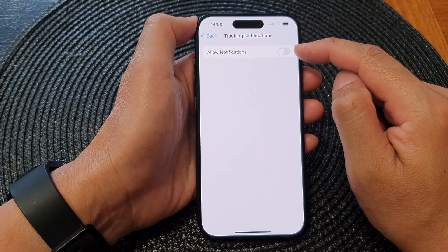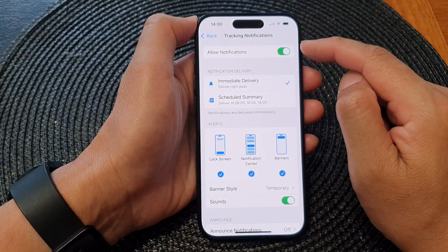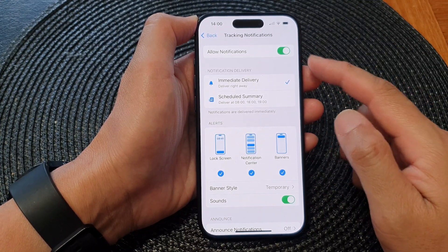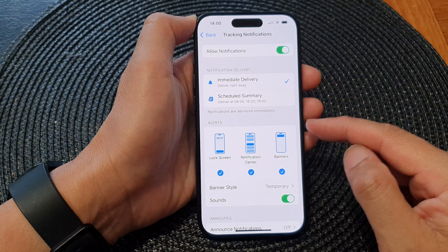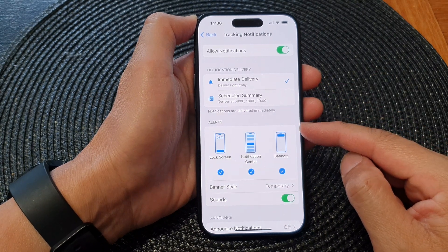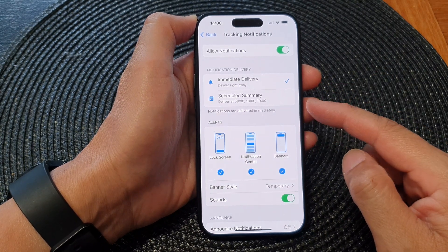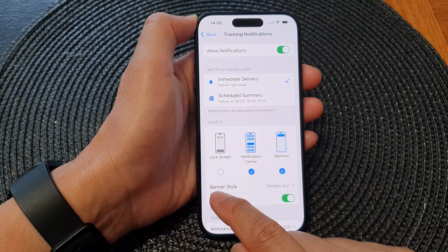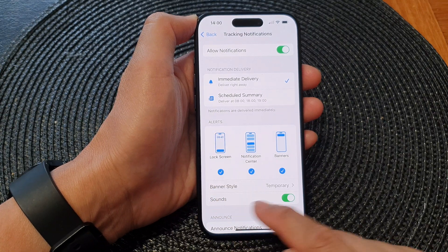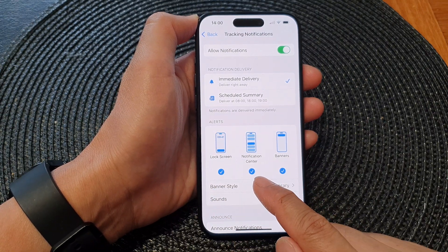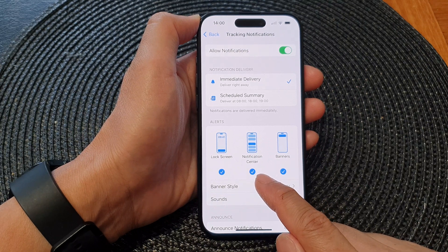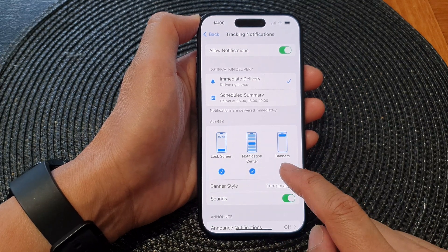Tap on the toggle button to turn off or switch on tracking notifications. Once you turn it on, you can choose the alert type for tracking notifications. You can choose to show it on the lock screen or not, whether to show it in the notification center or not, and finally banners.